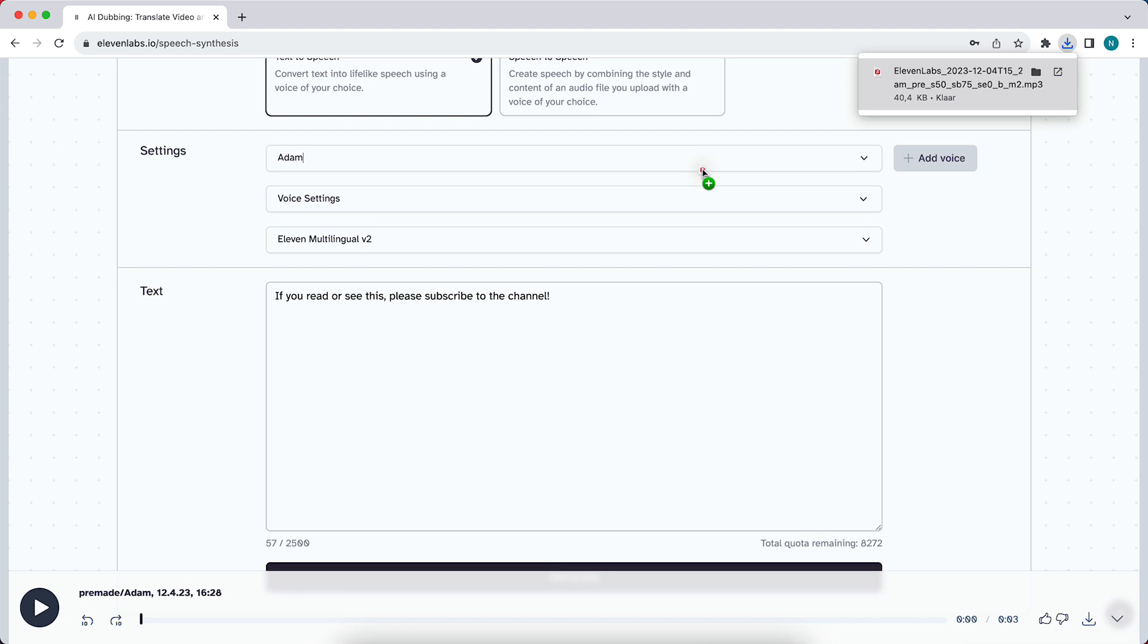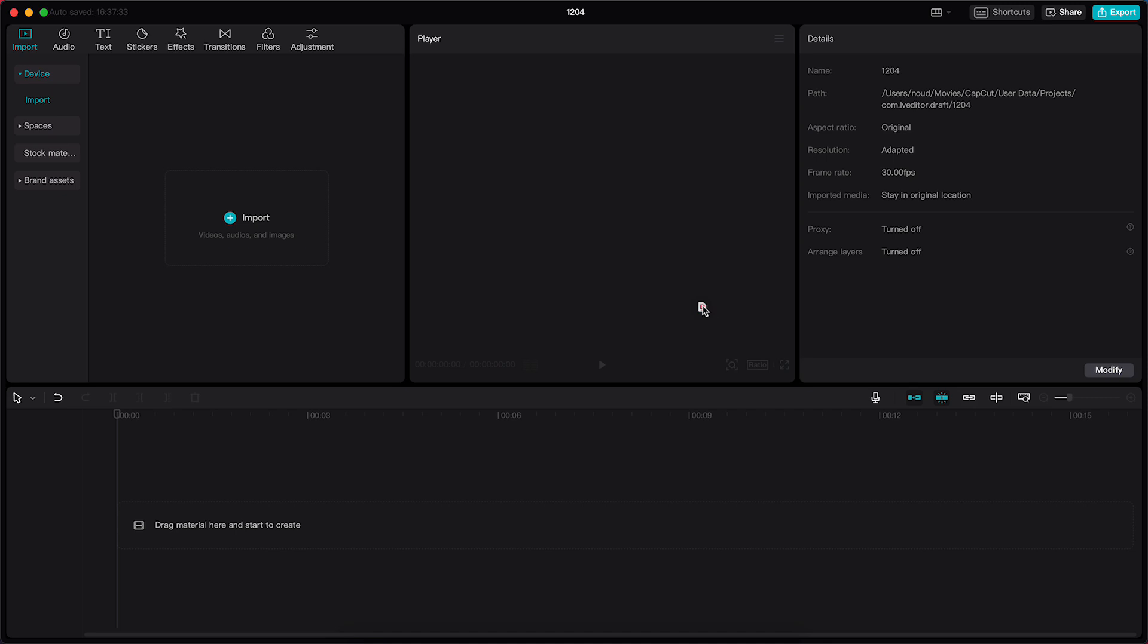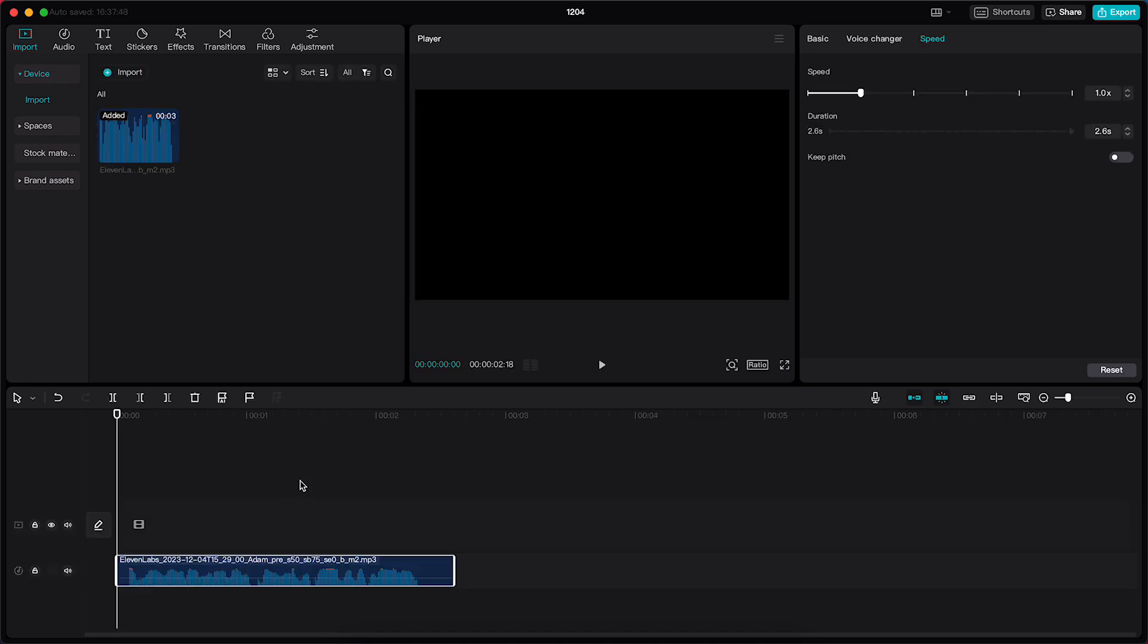And what you can do to make this voiceover talk slower in general is you can go to video editing software or audio editing software just like CapCut. CapCut is completely free and you can just drop it in here. And then this is the downloaded audio file.